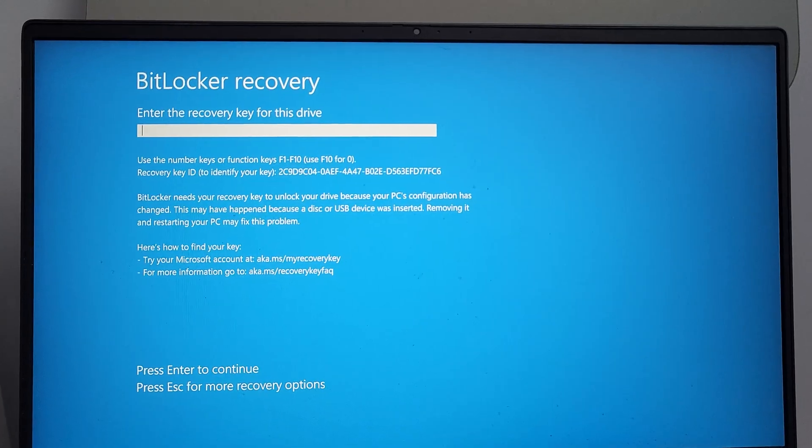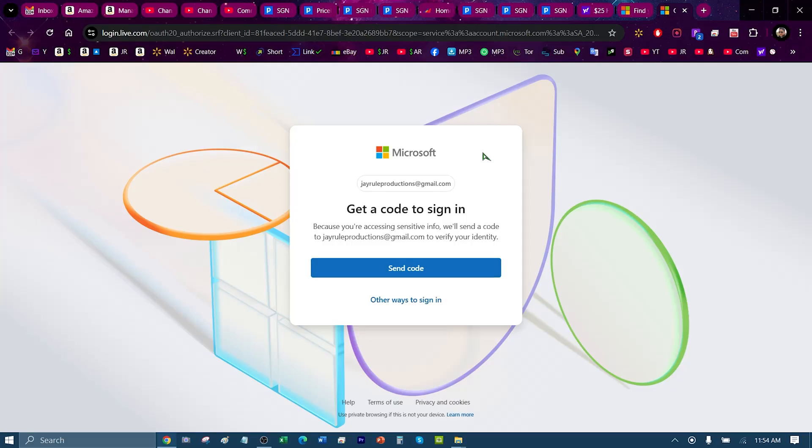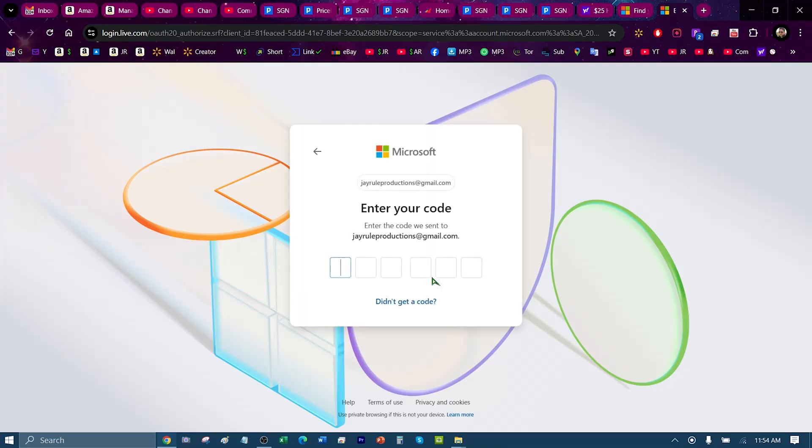Here's how to access the BitLocker recovery code. First, you go to the Microsoft website—I will include this link in the video description. You put in your email and then you get a code.